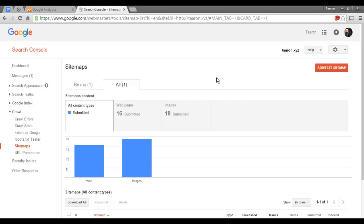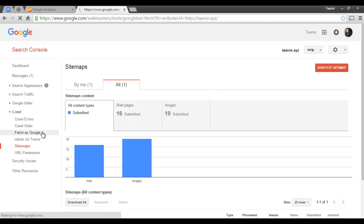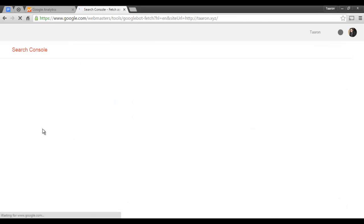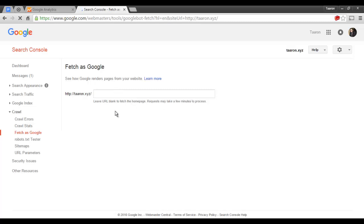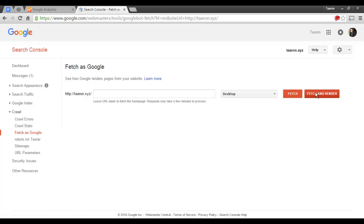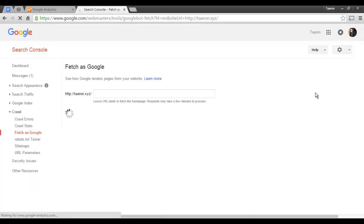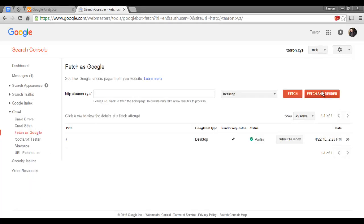Alright, so now we are going to have Google crawl our website and we'll have them submit their results to their index. To do that we're going to click on Fetch as Google and we're going to leave this space blank and we'll click on Fetch and Render. Now after it's finished you will click on Submit to Index.